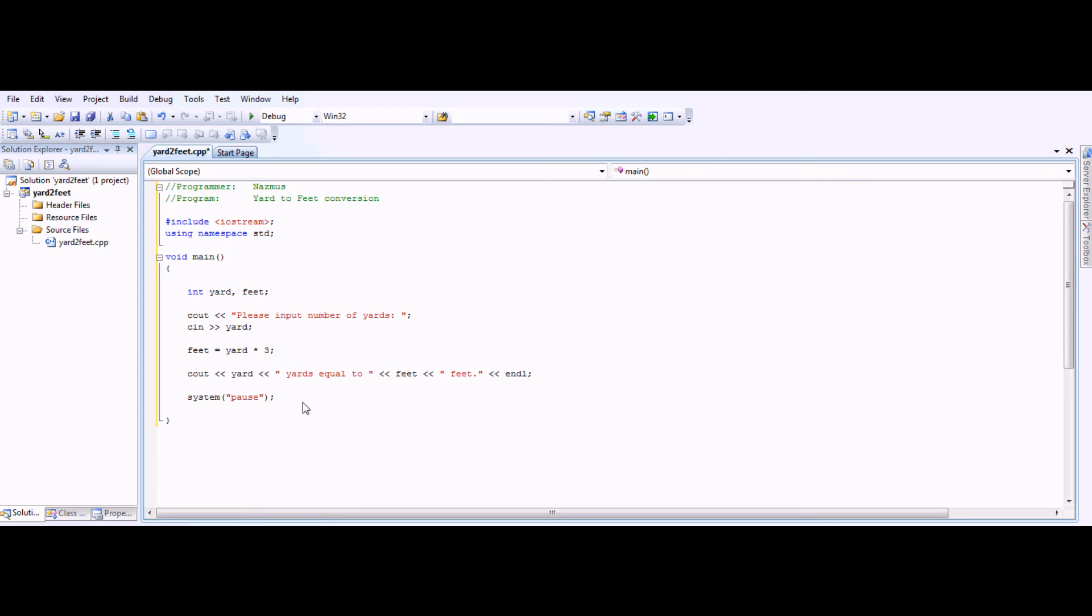Make sure that you have a semicolon at the end of every line. Except for the void main. This command is ended by this bracket down here.